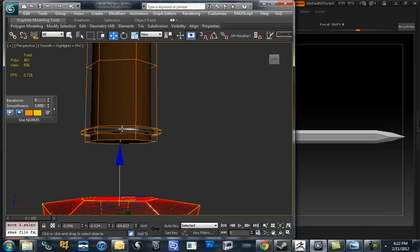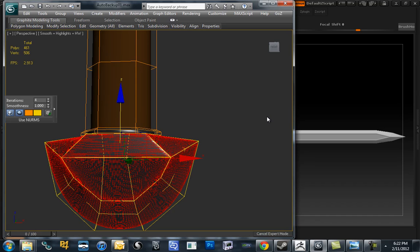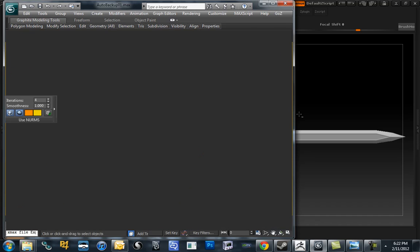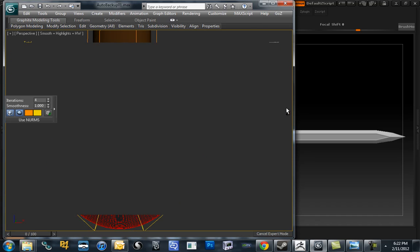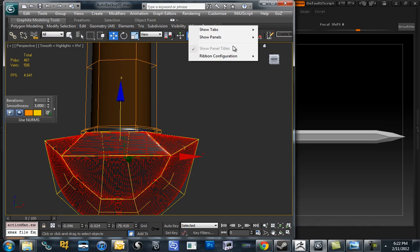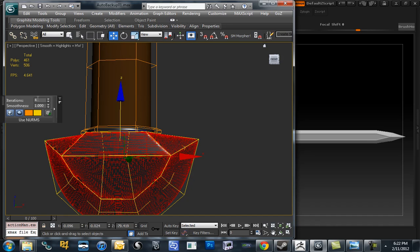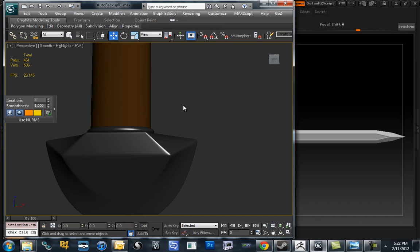So what we're going to do is just import this model actually pre-subdivided. So we're going to subdivide this up to the level that we think is looking nice. I'm going to set my iterations to four in this case, just get nice small polygons.